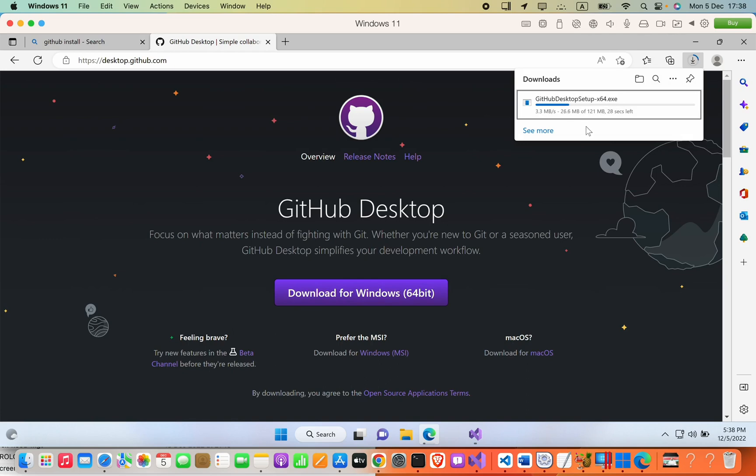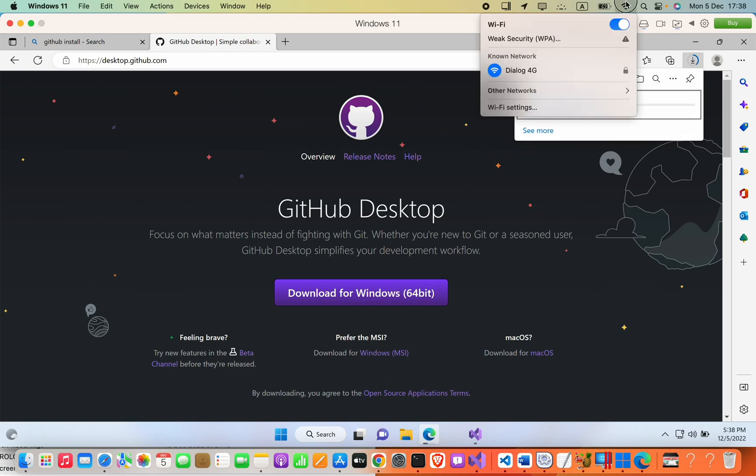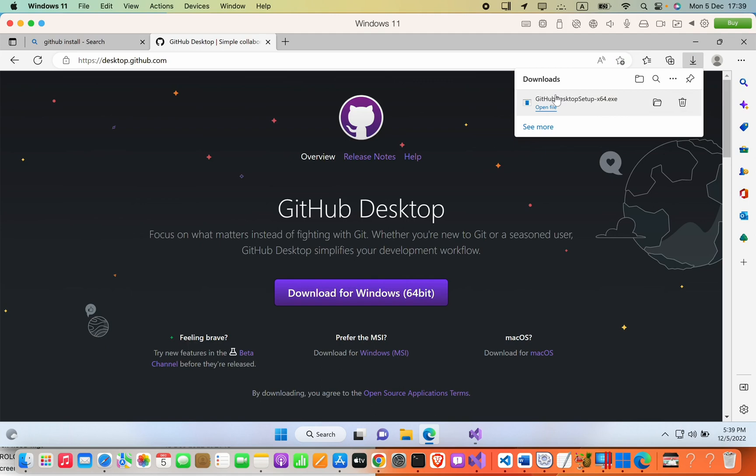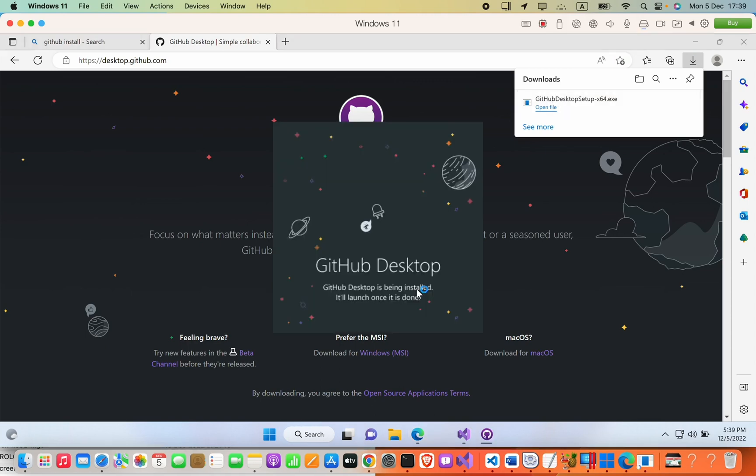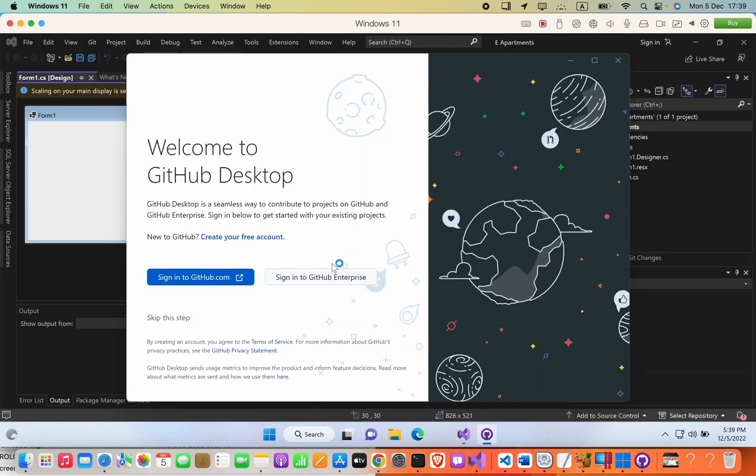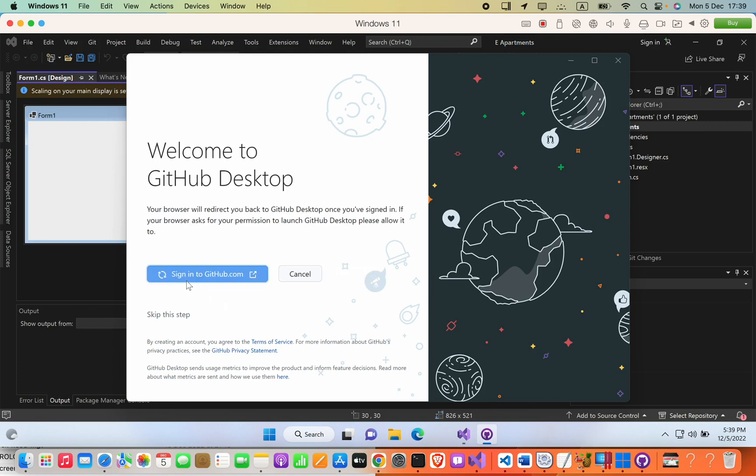It is about 121 megabytes. Now just open the application that you have downloaded. It shows that GitHub is being installed. Now you have to sign up with GitHub, or if you already have an account, you can press Sign into GitHub.com.